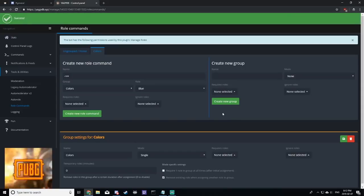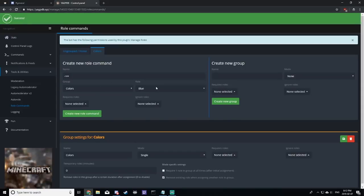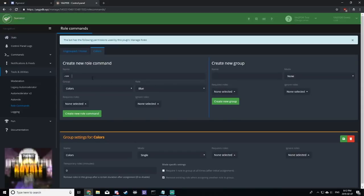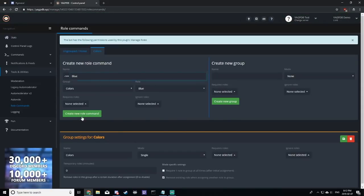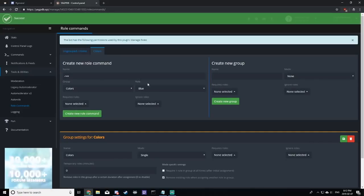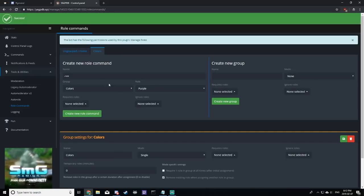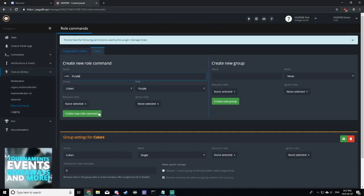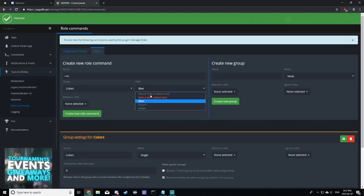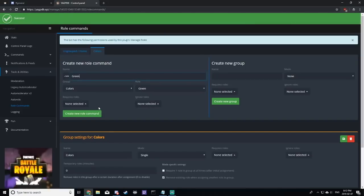Let's click create new group and we'll add each color to the group. Blue, purple, and green.